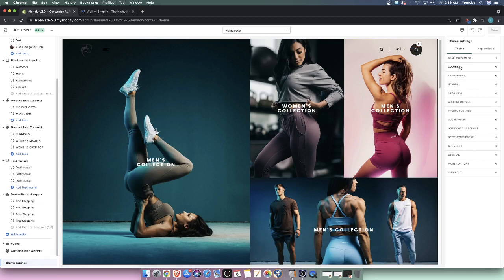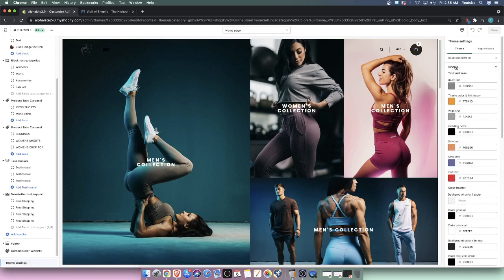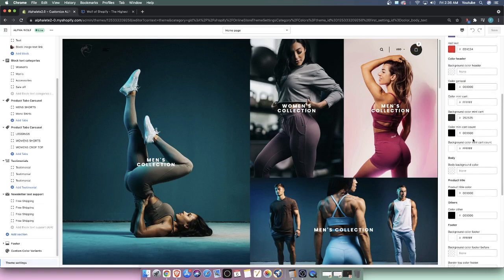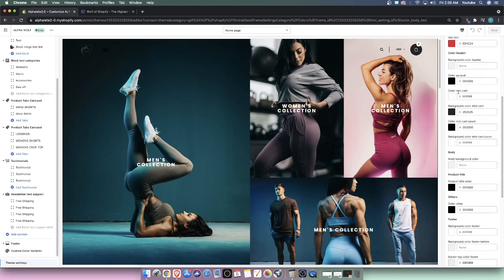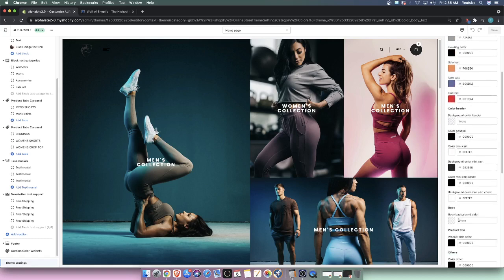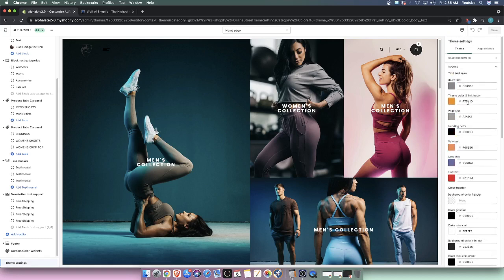Here's the button that says colors and we're going to click on colors. We're going to scroll down to something that says header. So we're going to look at these titles here. Here says text and links, so that doesn't necessarily say header. Here we have color header. So color header is where we want to be.